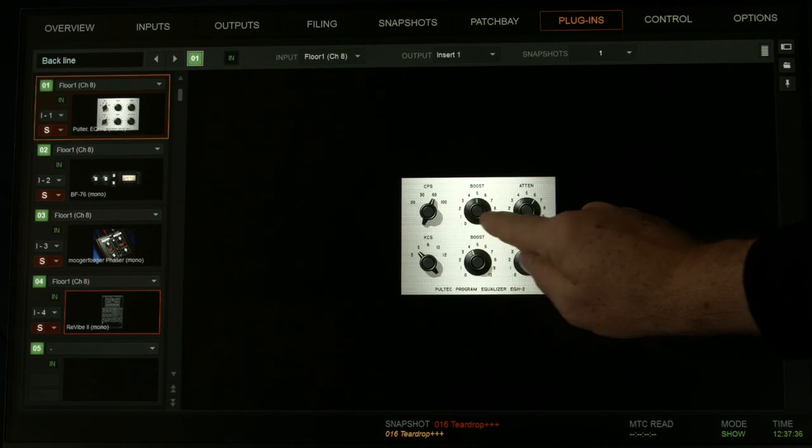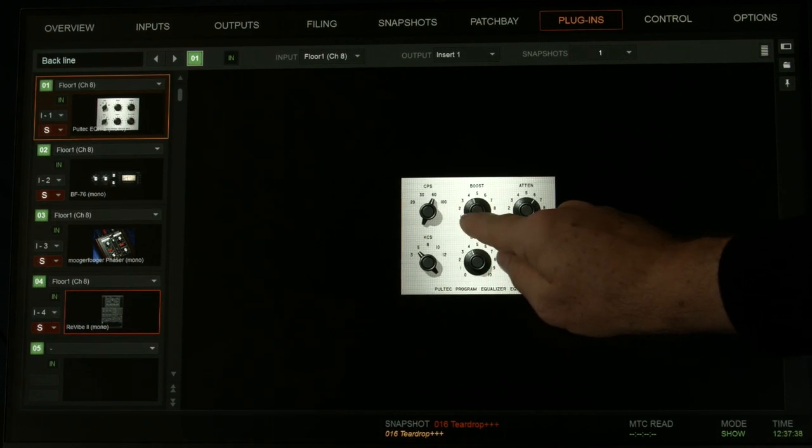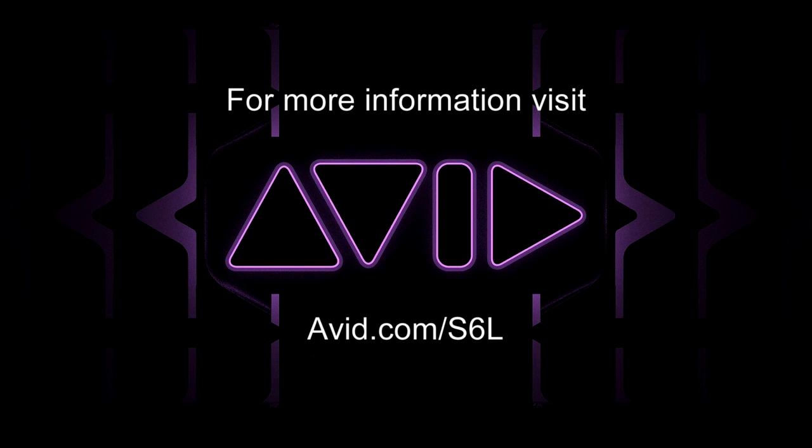So that's it, that's plugin control on the SXL versus the profile. We'll see you next time.